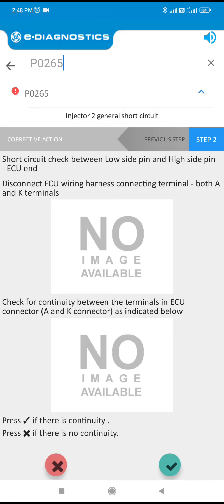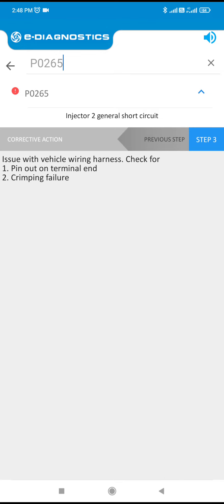Press if there is continuity. Press multiply if there is no continuity. Issue with vehicle wiring harness — check for pin out on terminal N2 or crimping failure.